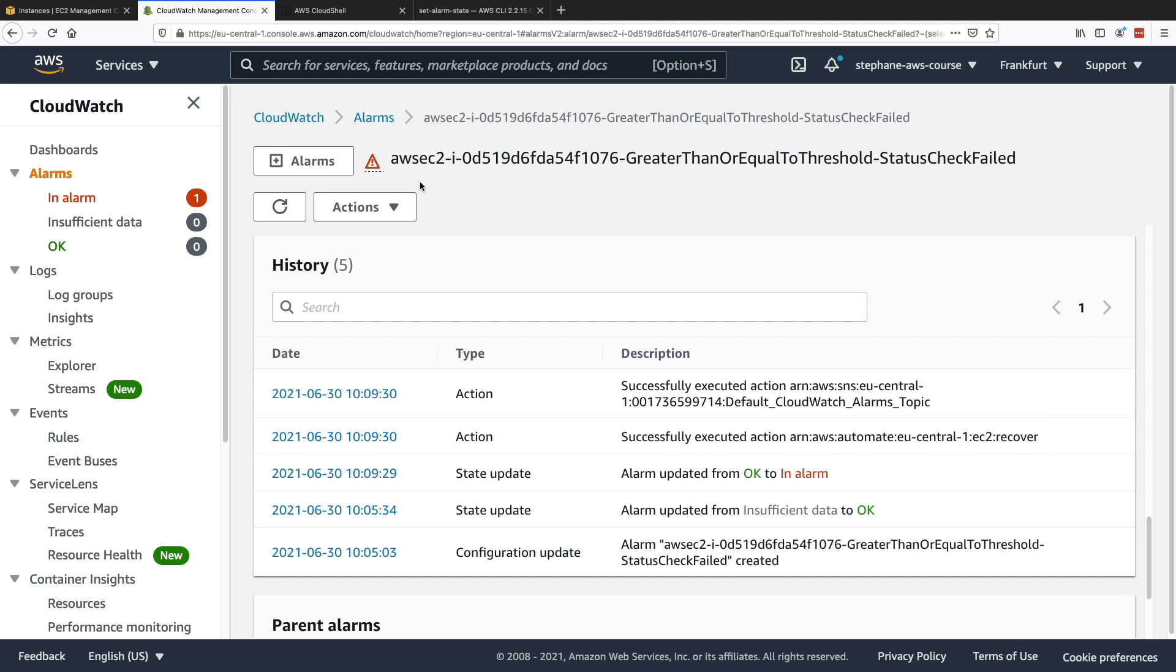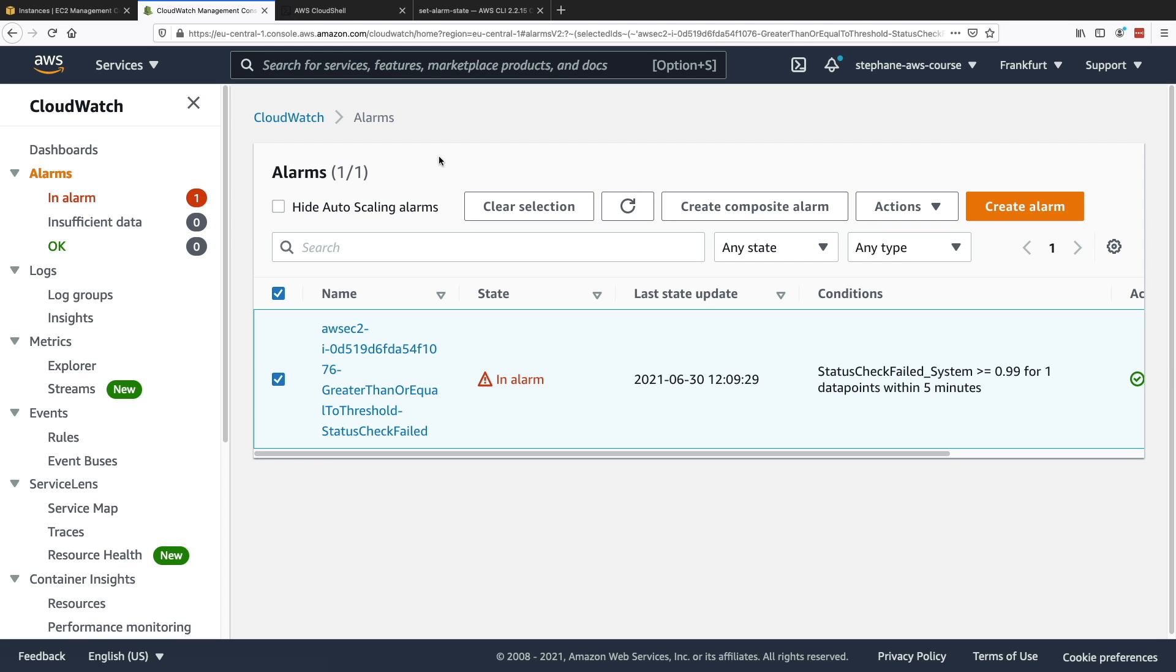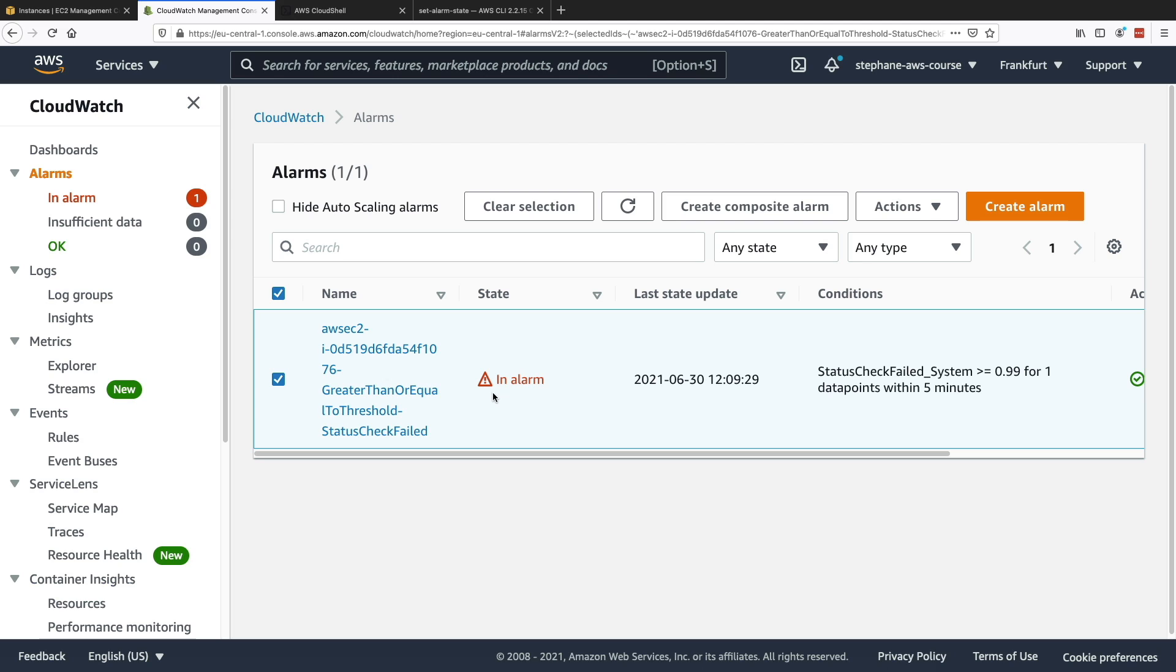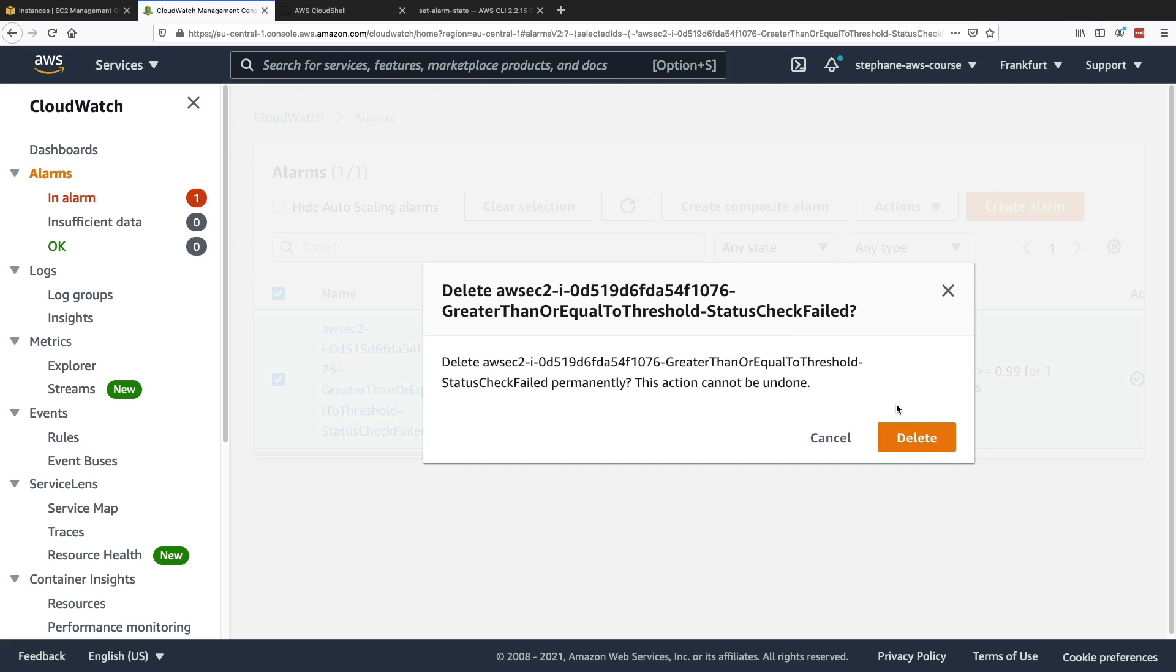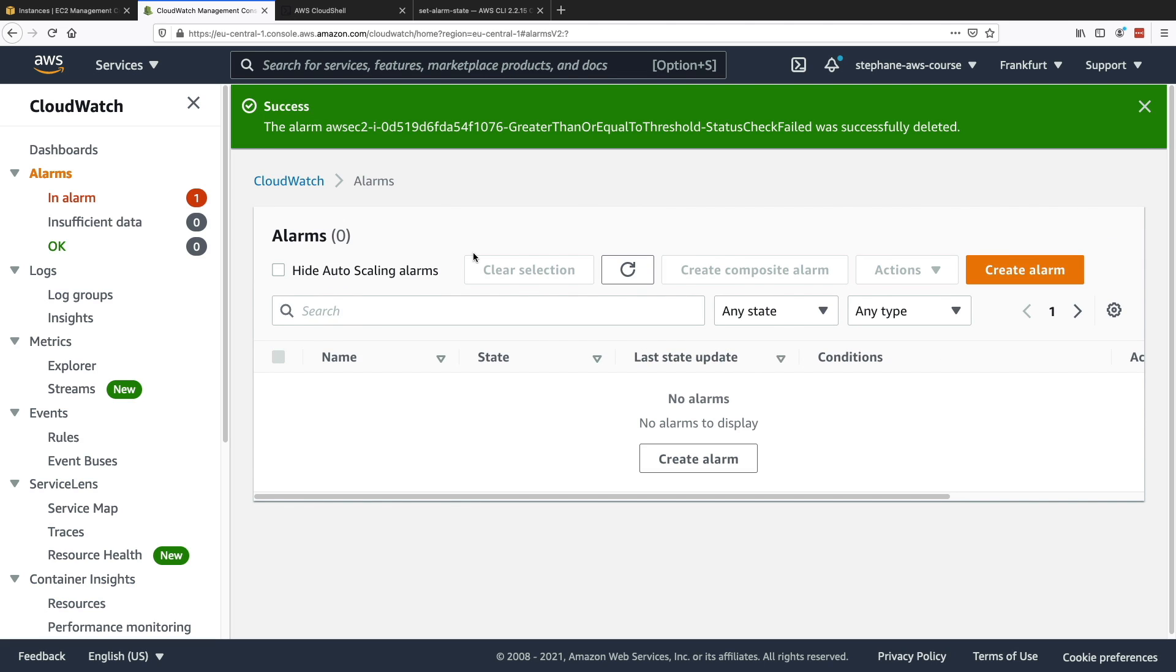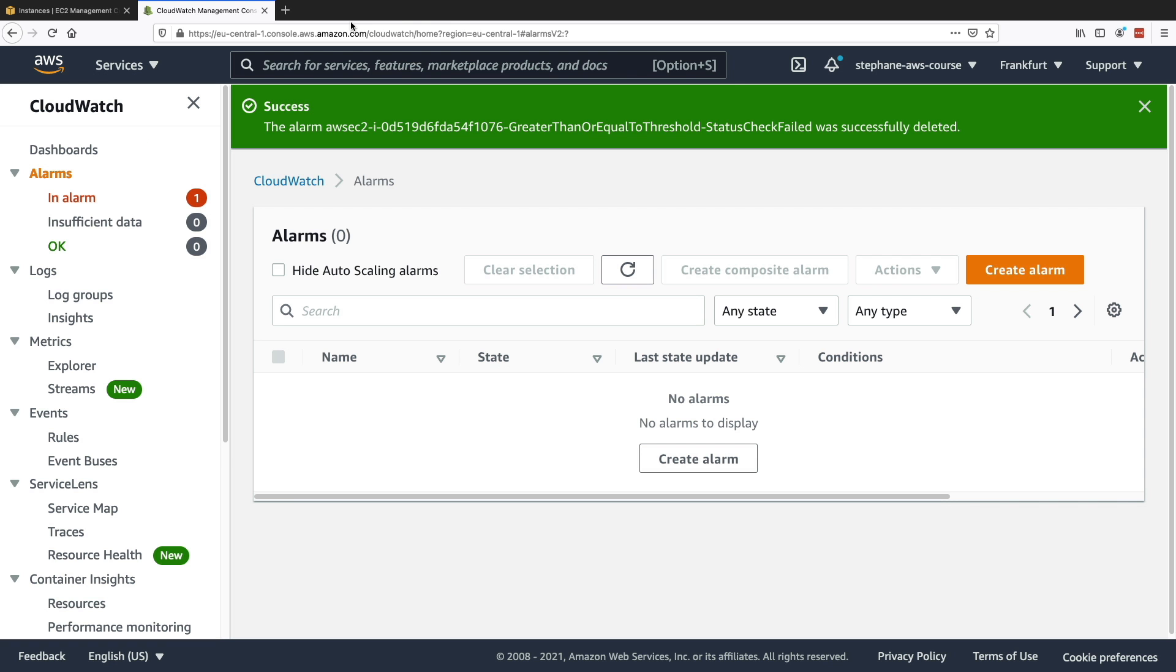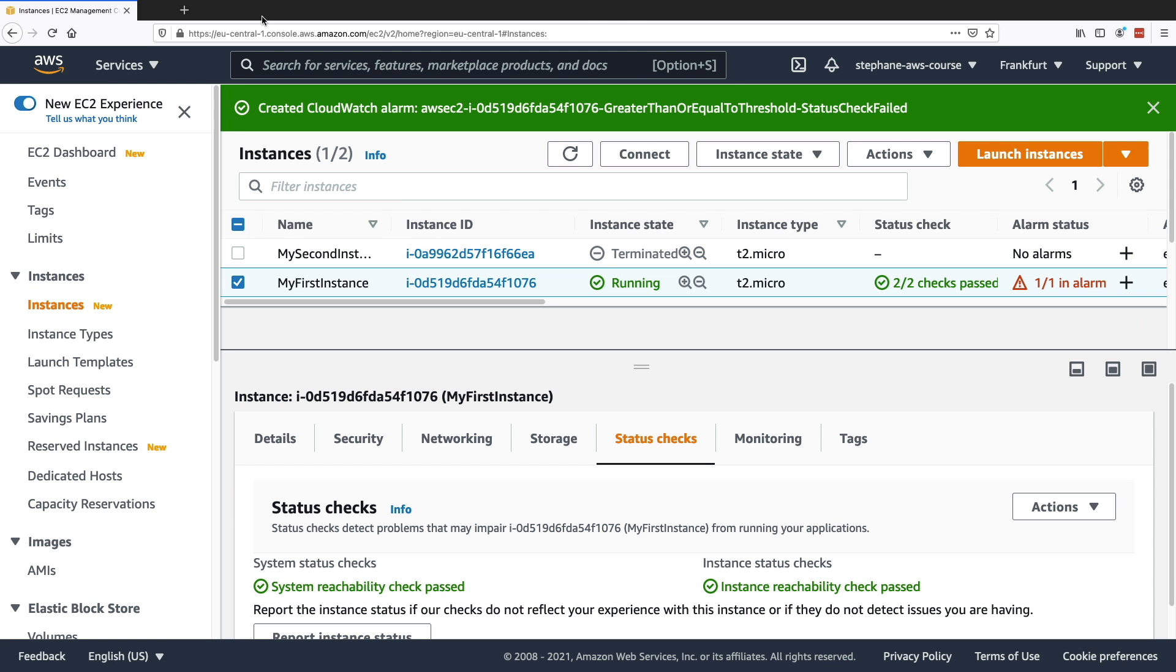You could also launch another, create another alarm as an exercise and this one on the instance and then reboot the EC2 instance as an action. And you can try it out and also set the alarm state. But for now, we're good to go. What I'm going to do is just delete this alarm right here. I can close CloudShell. I don't need it anymore for now. And then I'm good to go. So that's it for this lecture. I hope you liked it and I will see you in the next lecture.